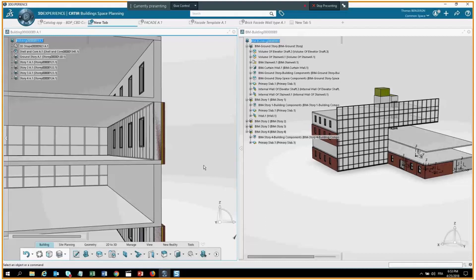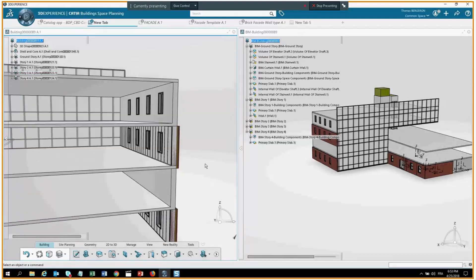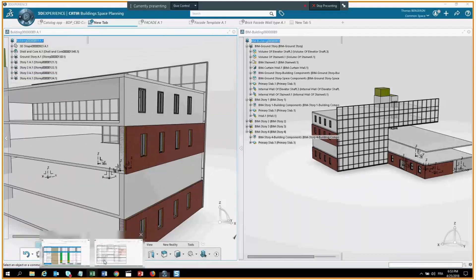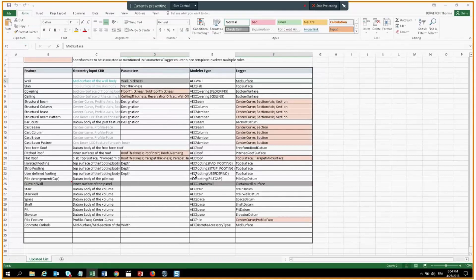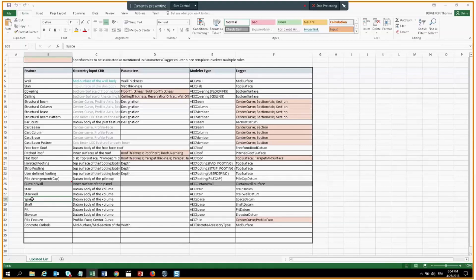A participant asks about the Excel sheet showing the geometry inputs for component-based design, noting it will be published. The question for the group is whether the right geometry inputs for component-based design were identified, and whether they need to change — for example, whether the mid-surface plus wall thickness is enough if you don't want the wall centered on the mid-surface. This is the first release so it could be improved.